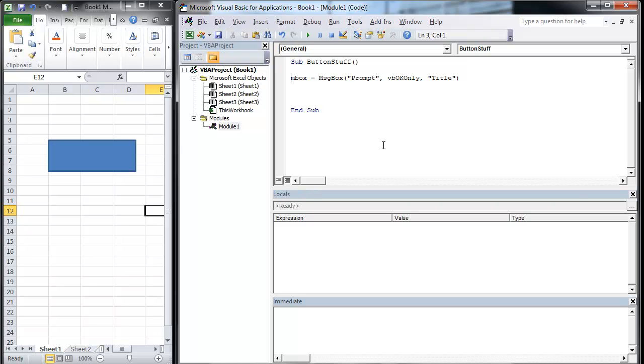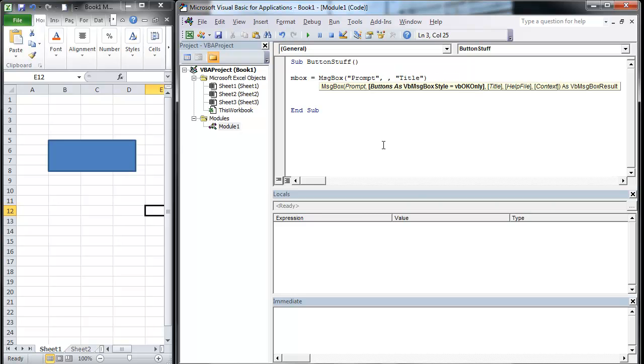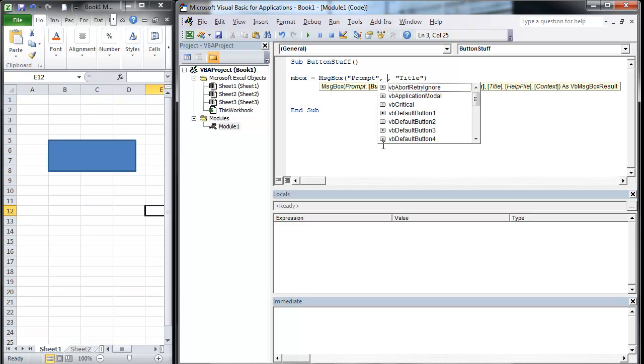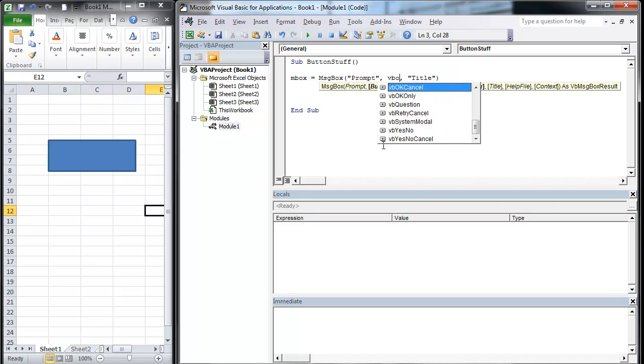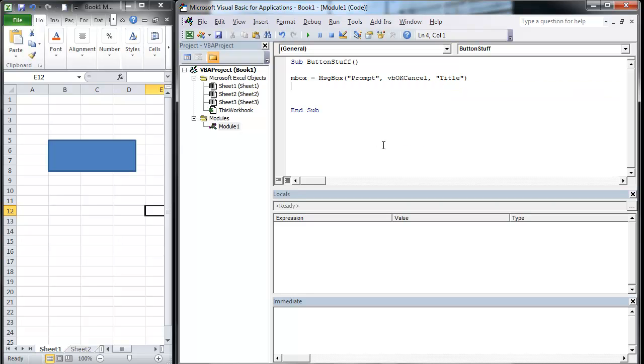Prime example here, we've got a message box. We want to basically go VB okay. Hold on, I'm going to put the comma there. The reason I backspaced through that comma is because then I can get the IntelliSense. It just makes it easier. So I'm going to go OK Cancel.